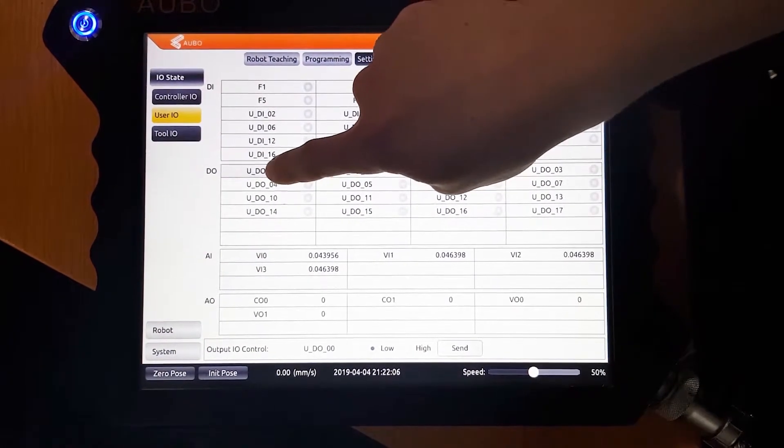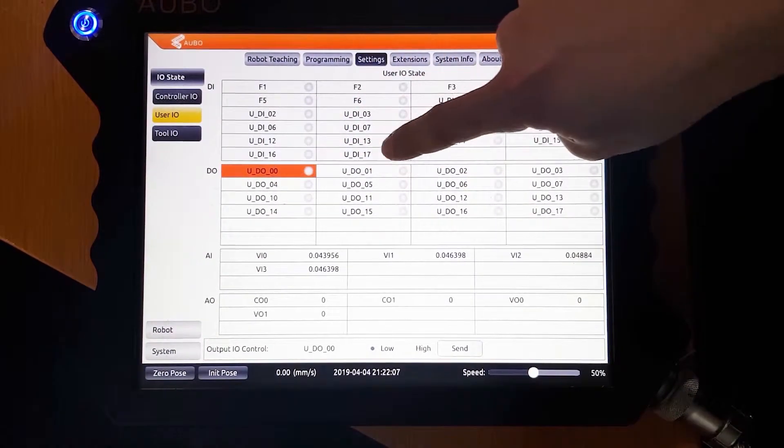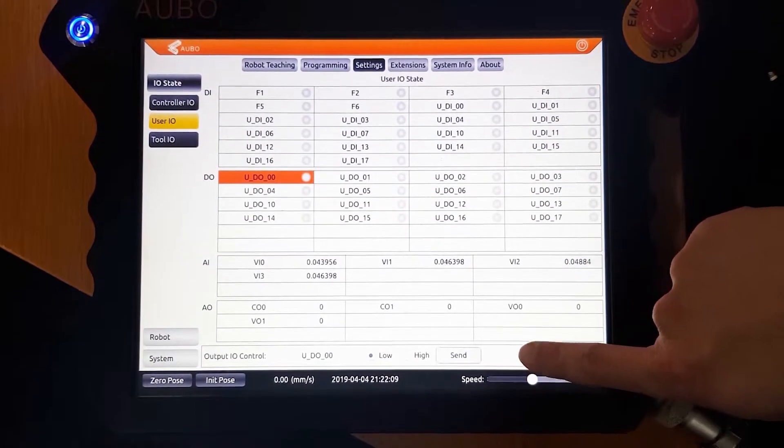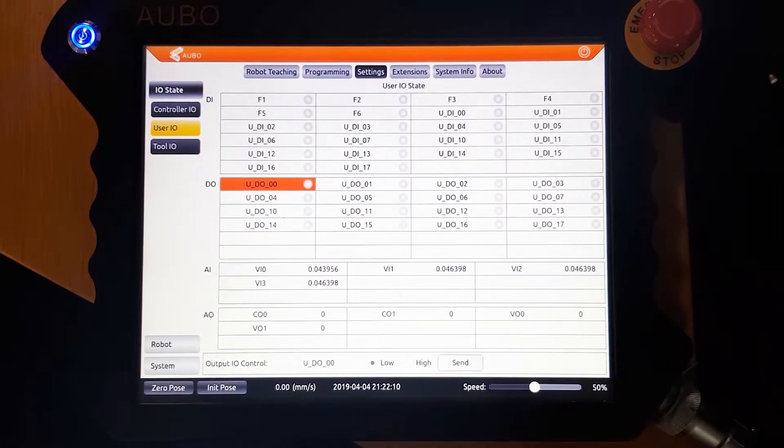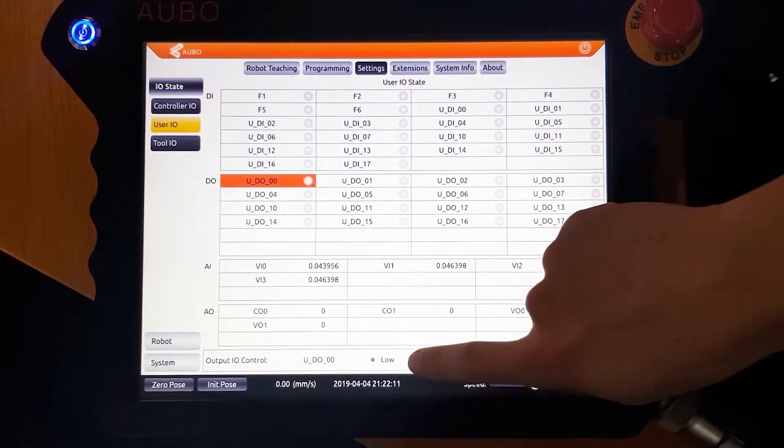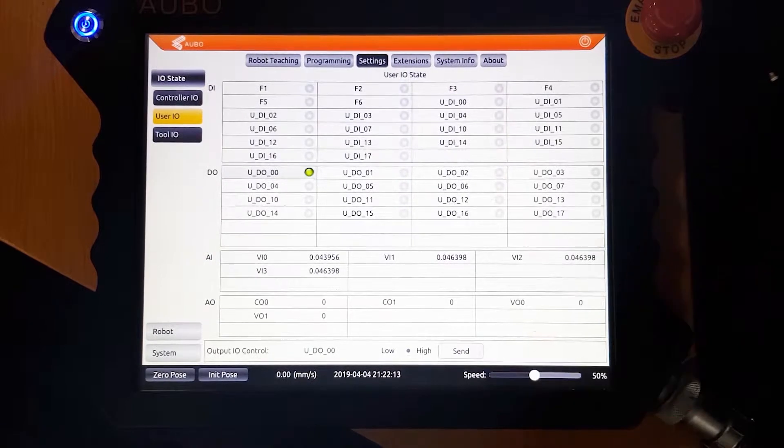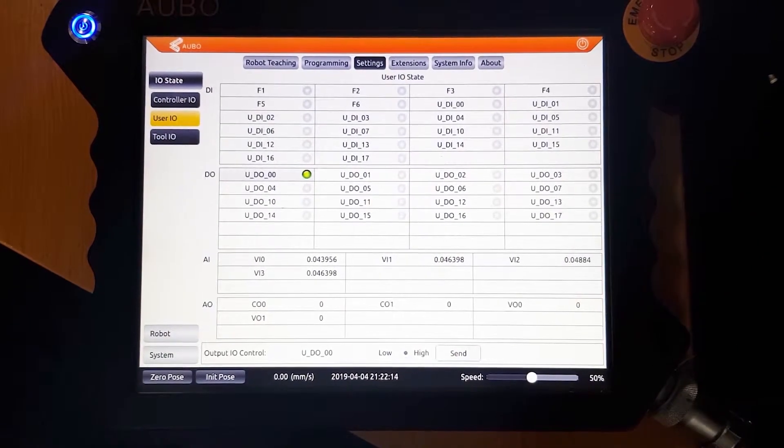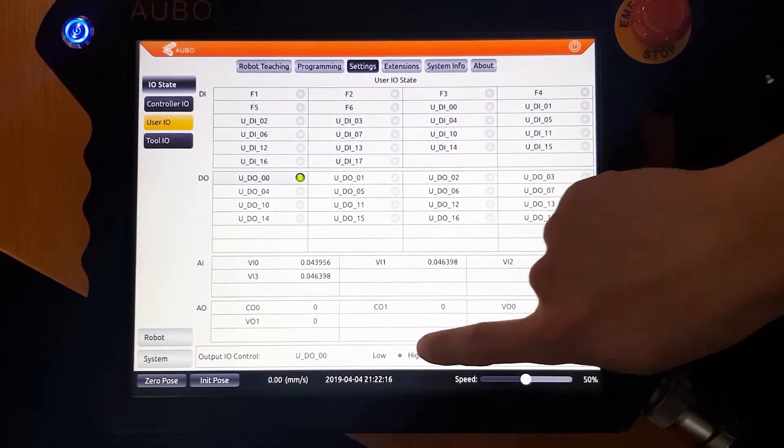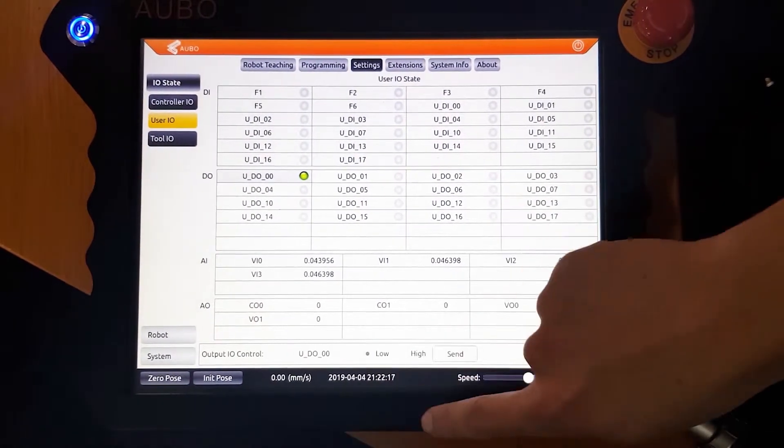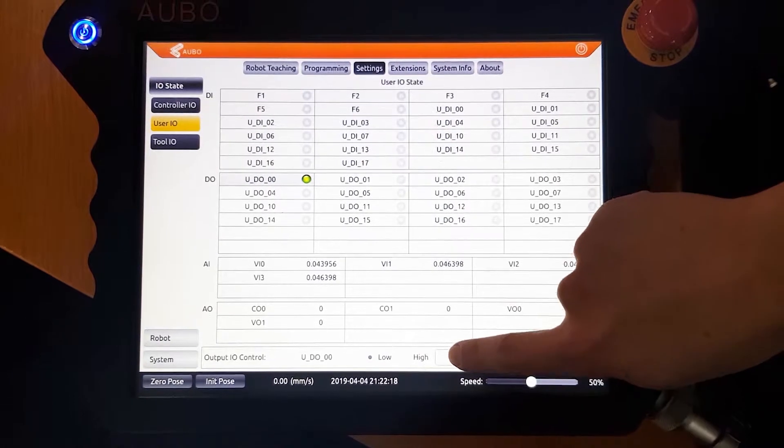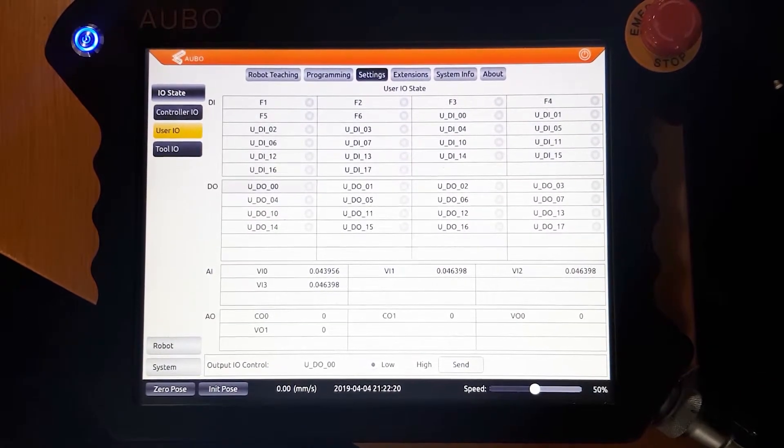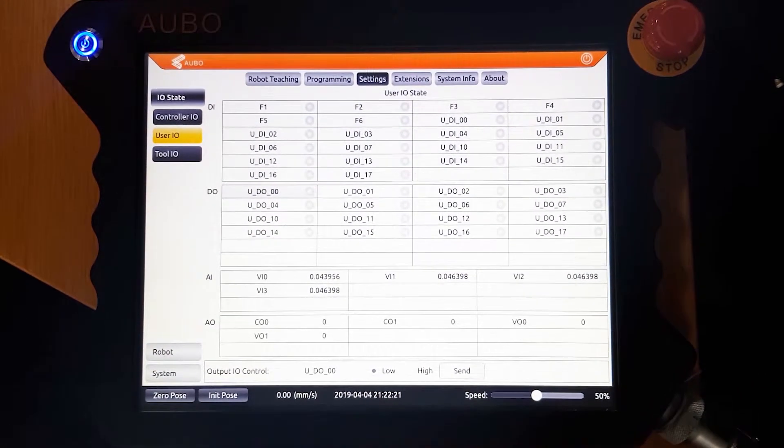By clicking on the output and then sending a command at the bottom, you can turn the vacuum or the blow on manually. When you send the command to the vacuum, you can hear the effects.